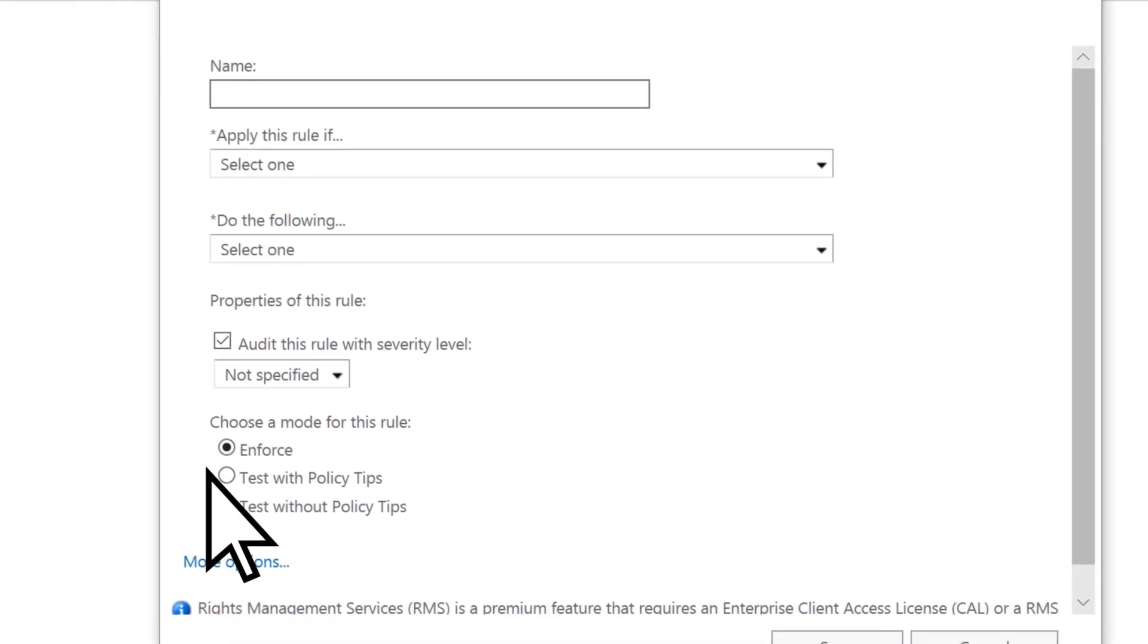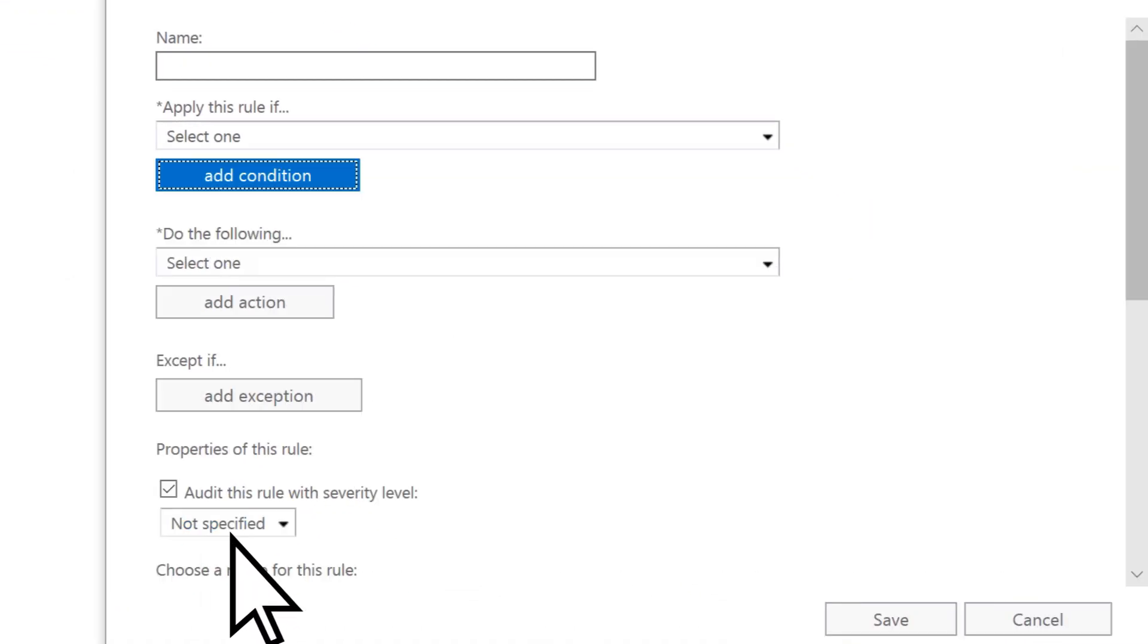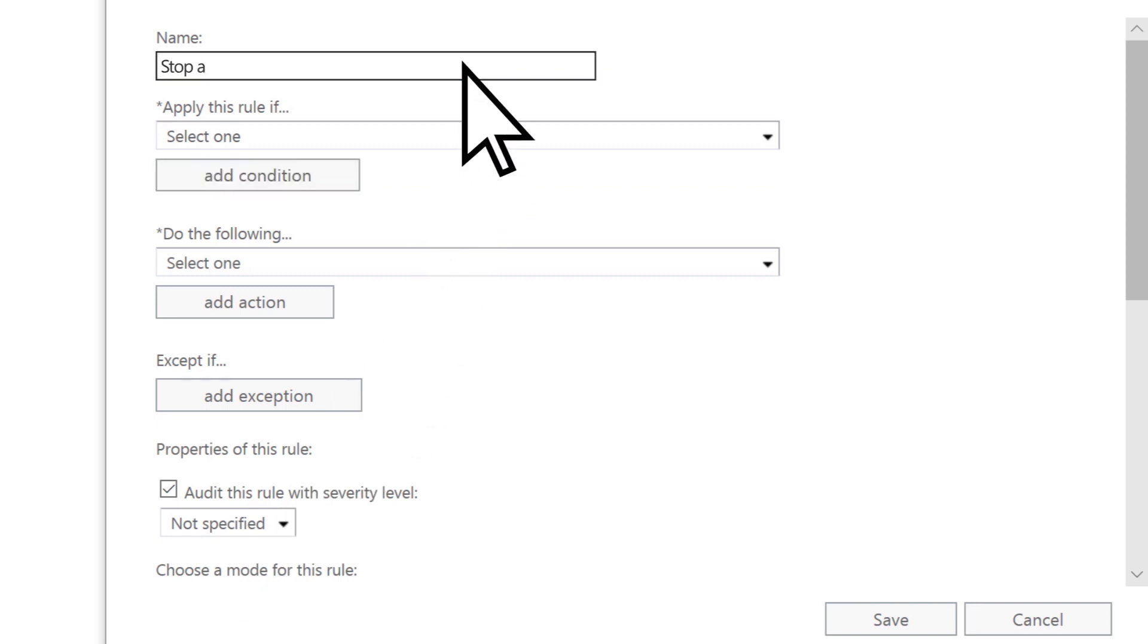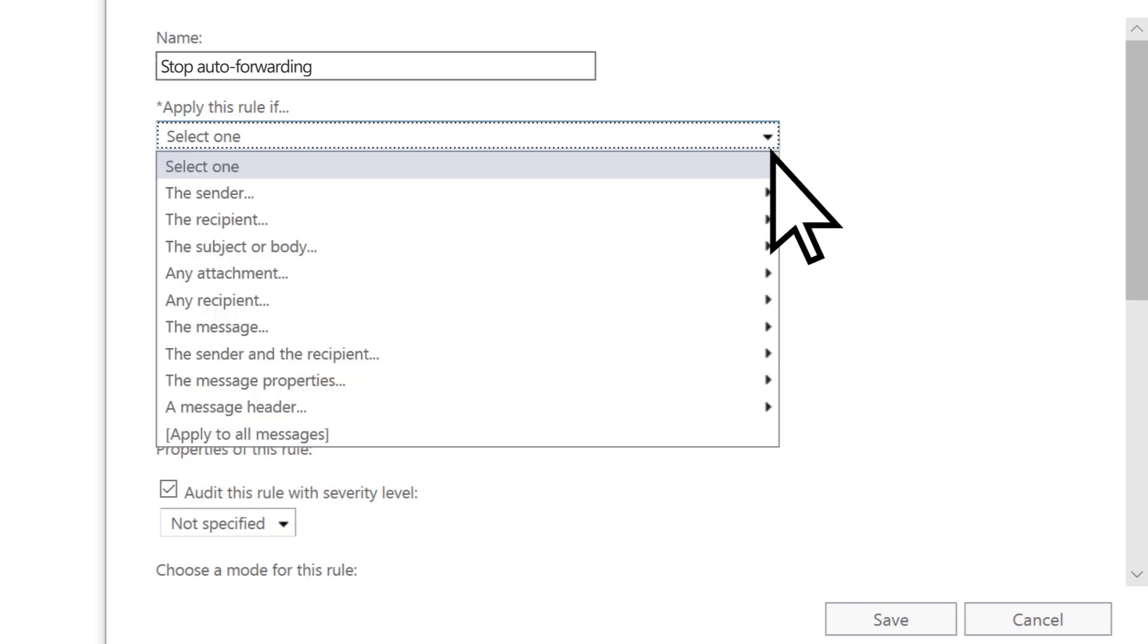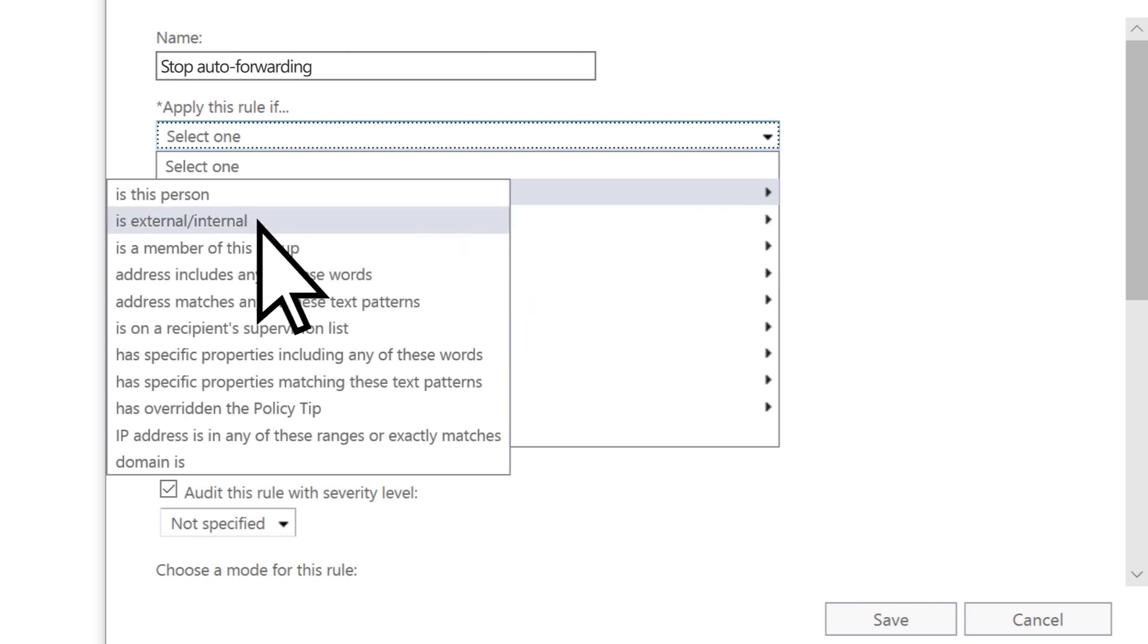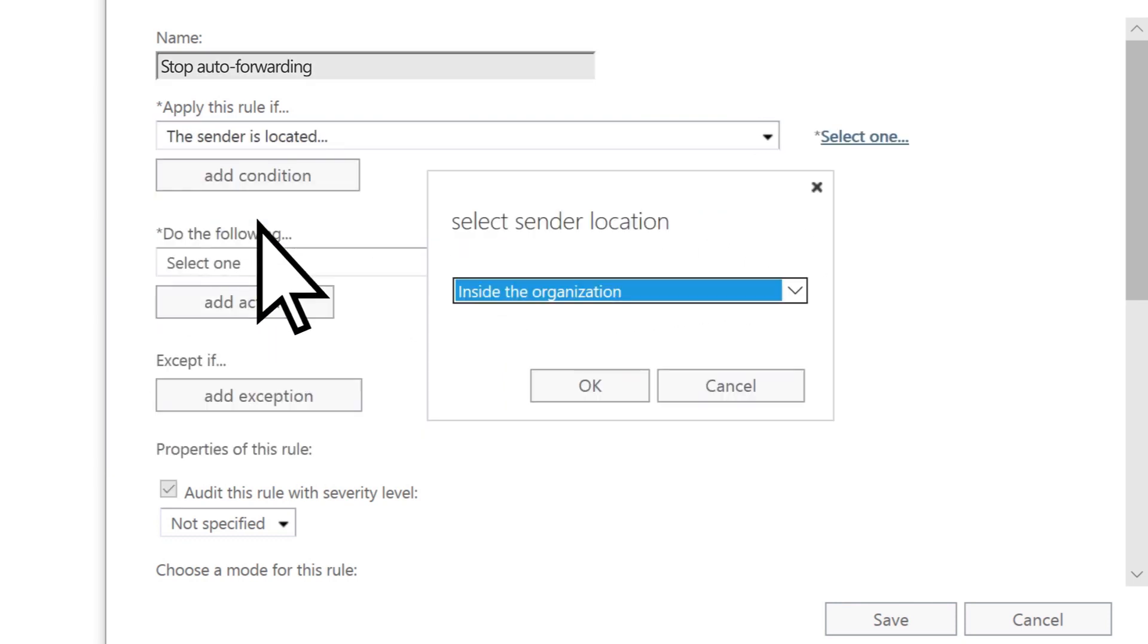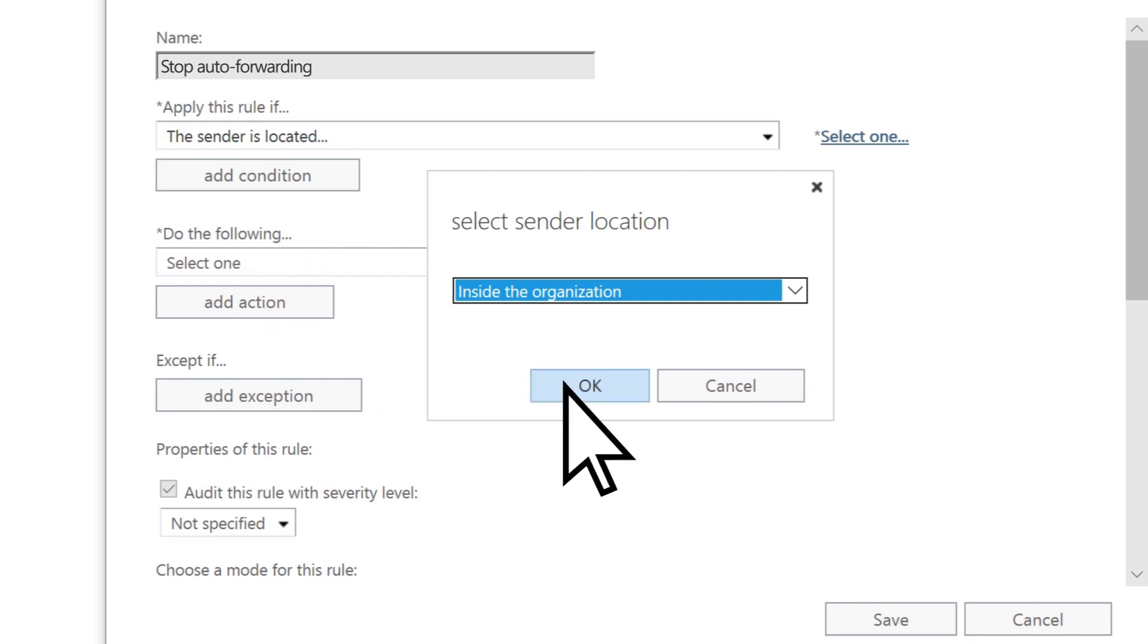Select More Options. Name your new rule, then open the dropdown for Apply this rule if, select the sender, and then Is External Internal? Select Inside the Organization, and then OK.